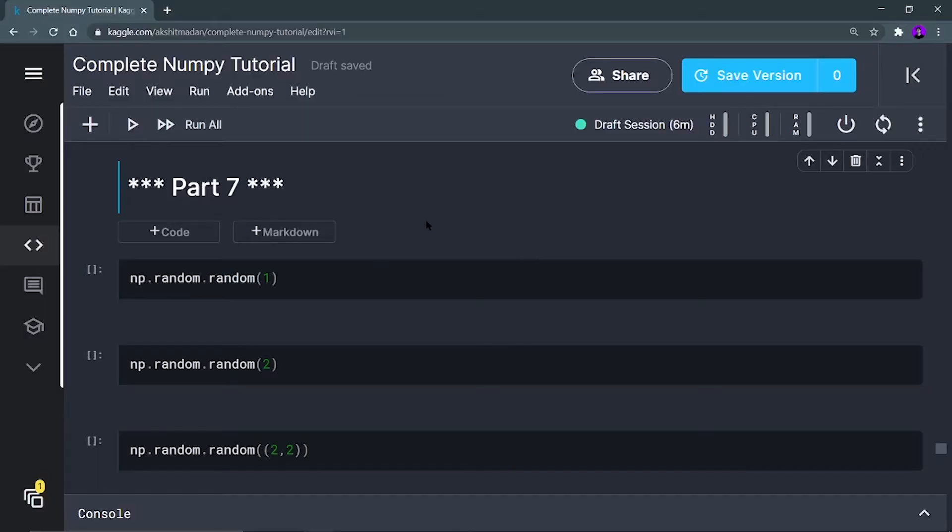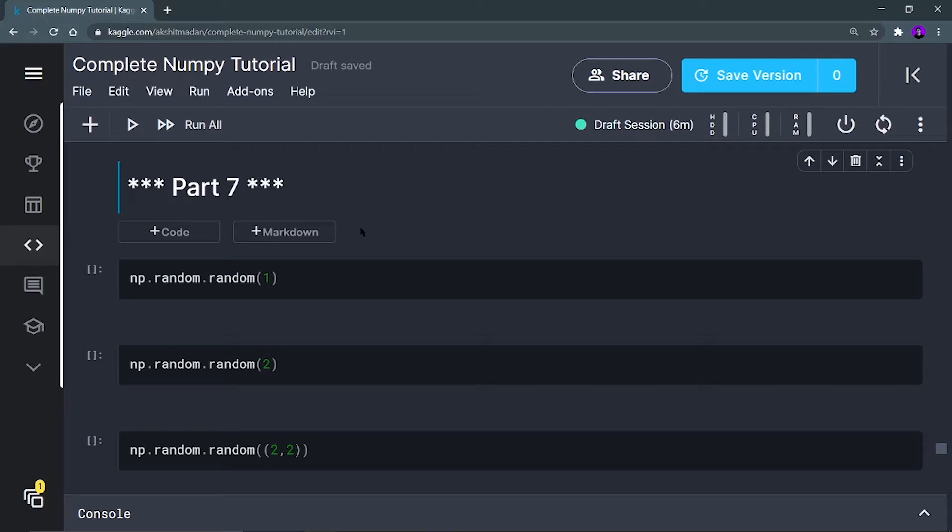Hey there, this is Akshit Madan and welcome back to a new part of the complete NumPy tutorial. In this part we are going to see the random function of the NumPy library. If you are new on this channel you can like my videos and subscribe to my channel and you can follow me on the social media links given in the description box. Without wasting more time, let's start with the main part.